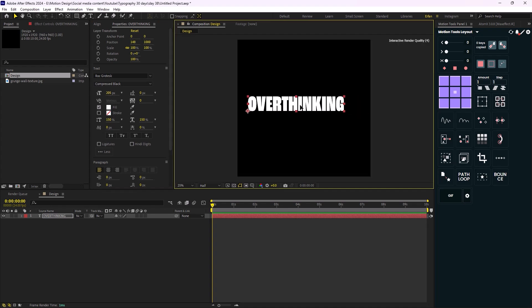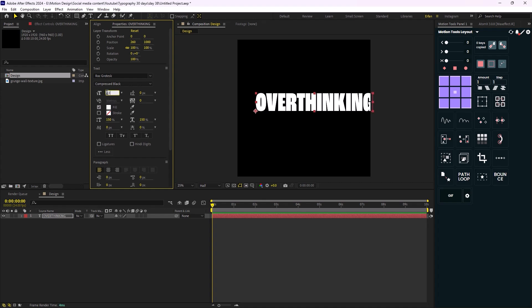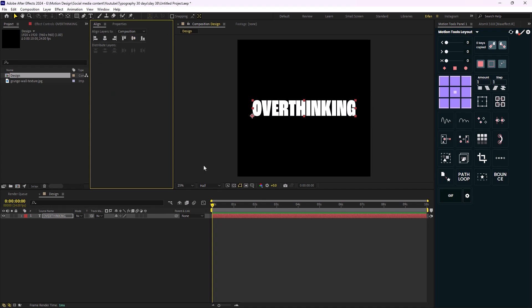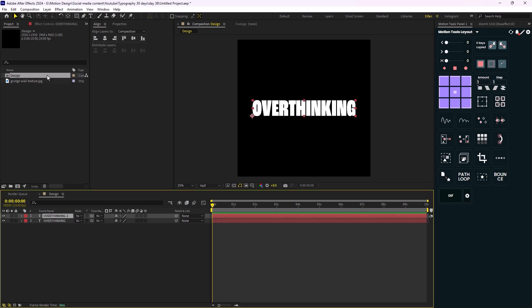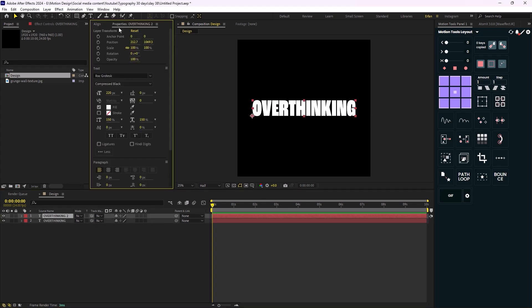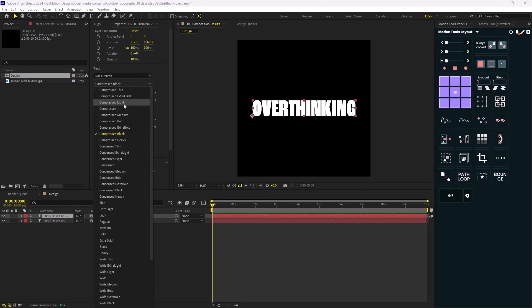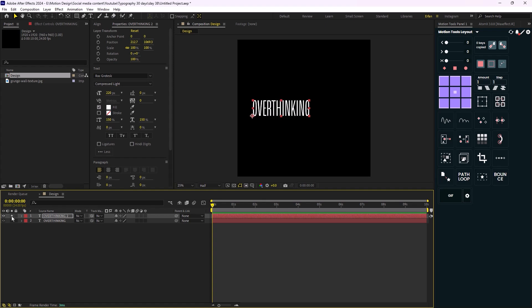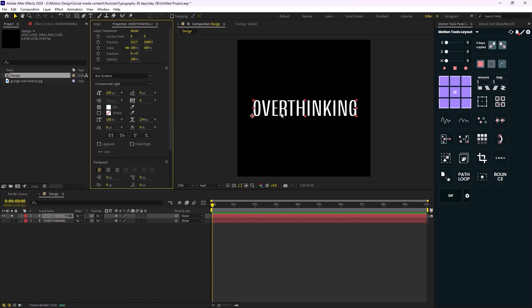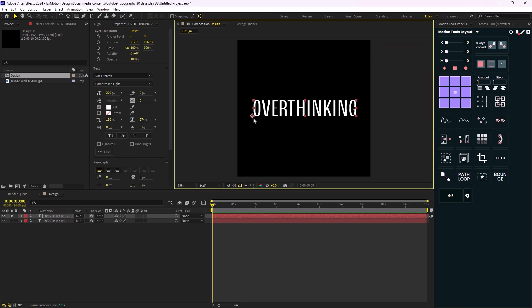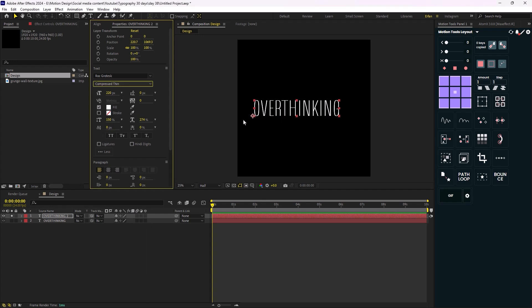I'm going to increase its size — 250 or 220. Then I'm going to go to the align tab and align it to the middle. Then I'm going to duplicate it and change its font to a light variant. Let's solo it so we can see it. That's nice. Let's increase it a bit and we can even make it thicker.